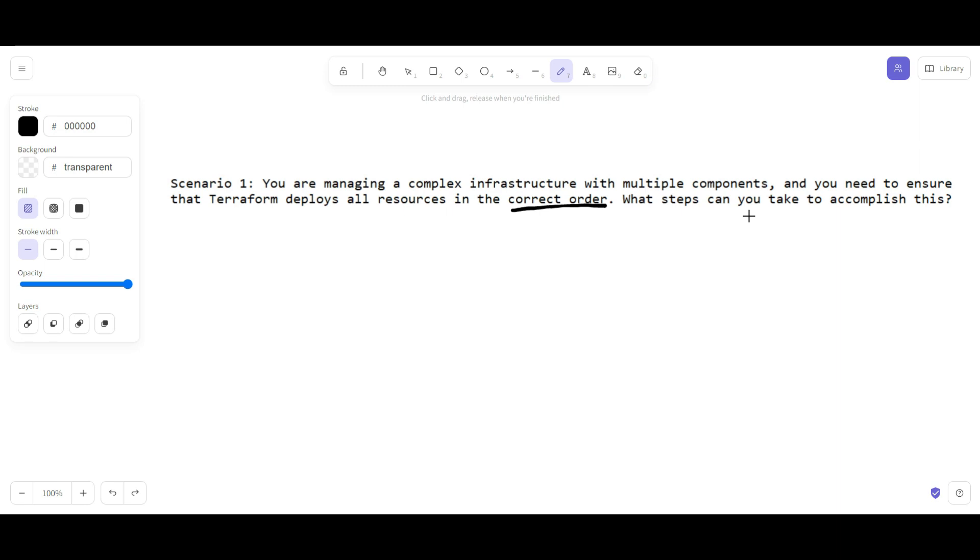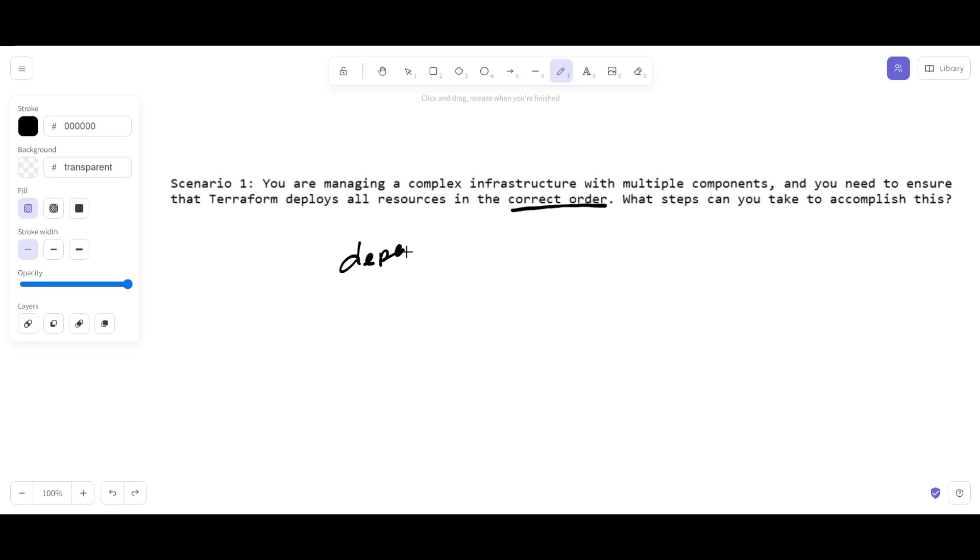As you now know, Terraform has a built-in dependency management system. That system ensures resources are deployed in the correct order. To make sure that Terraform deploys all the resources in the correct order, you can use the depends_on argument.